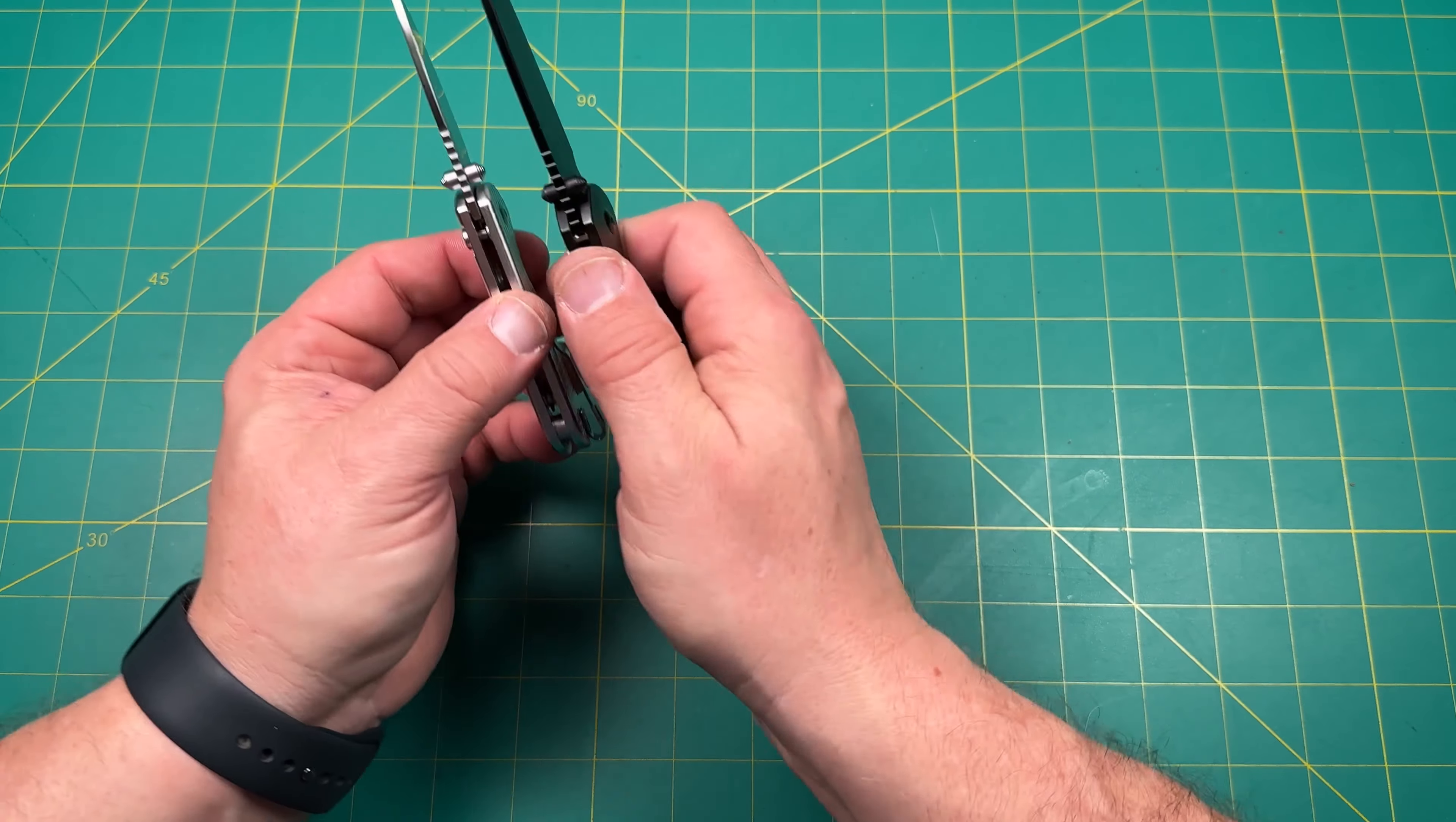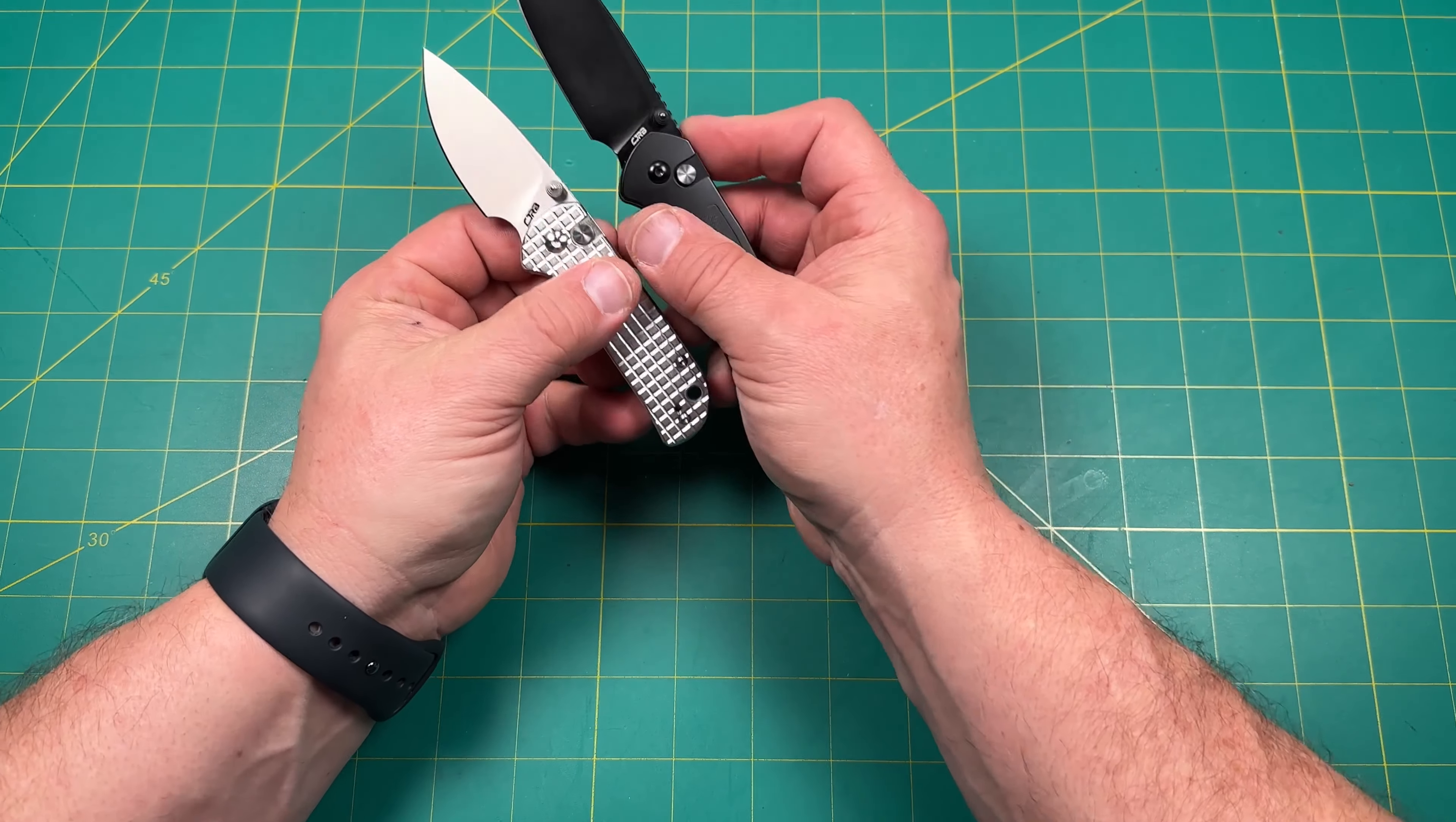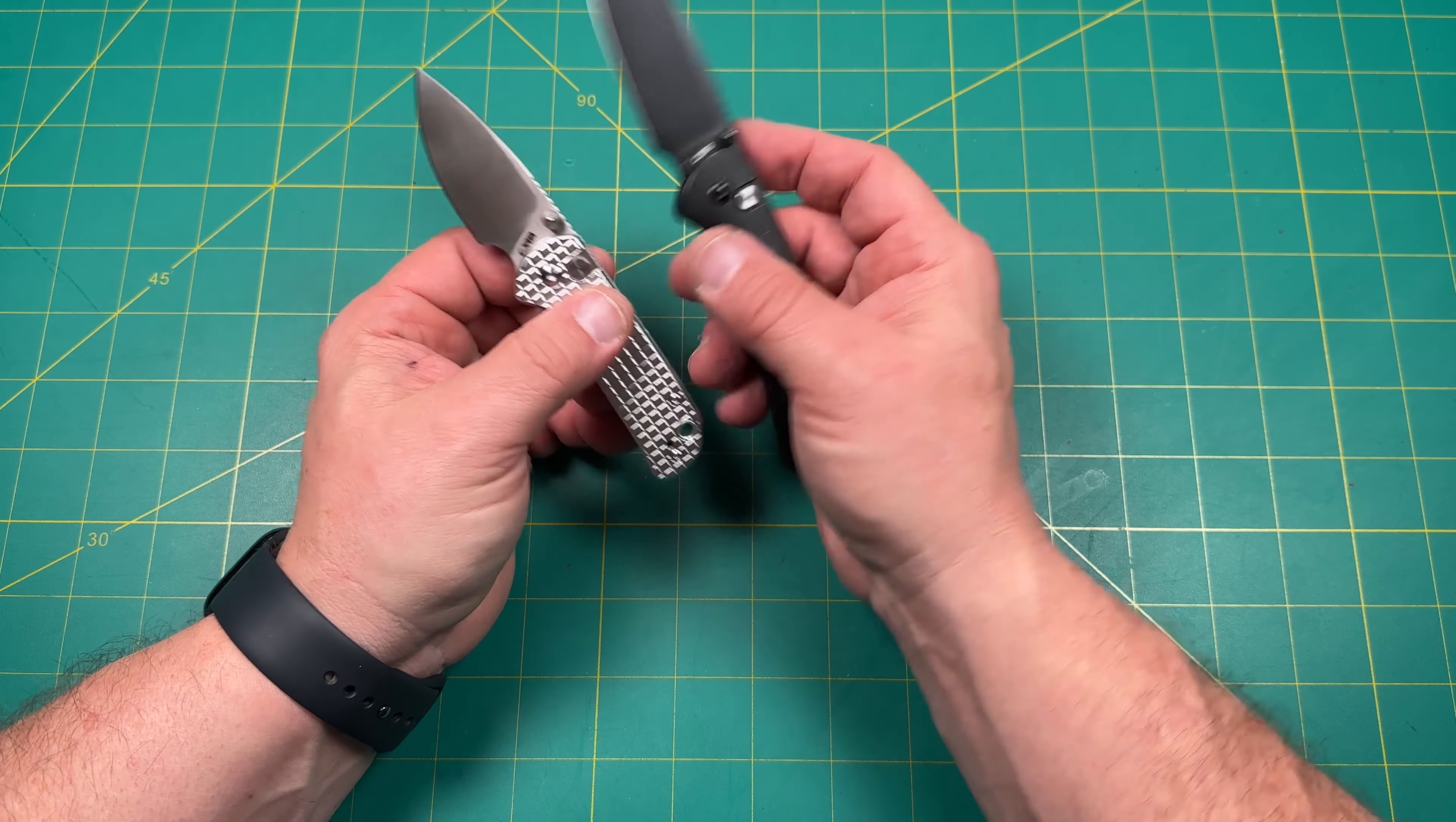And you'll notice similar thumb studs. Are they almost the same size? Yeah, they are the same size. But you can see the difference in the size of the blade. Now they make a large pyrite and that's huge. I've had a few of these on the channel. I've given those away.